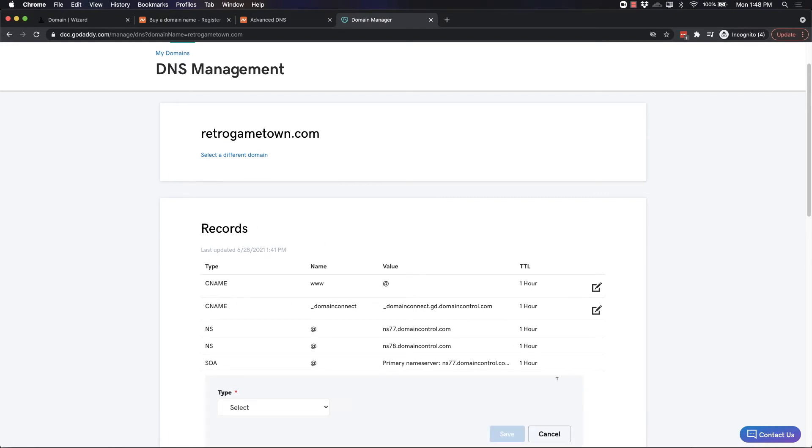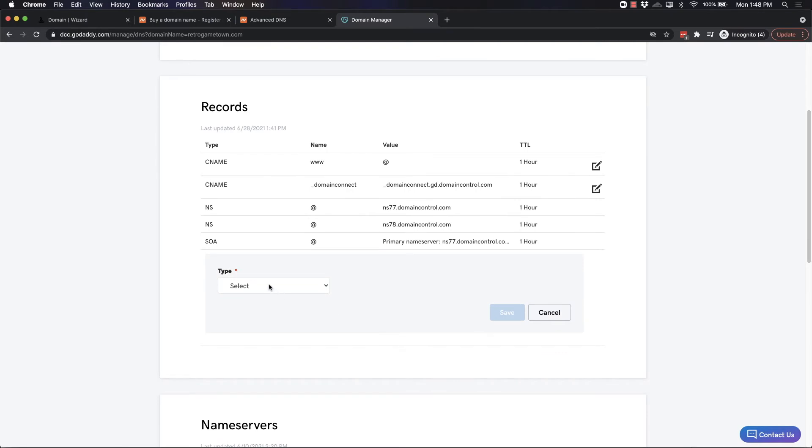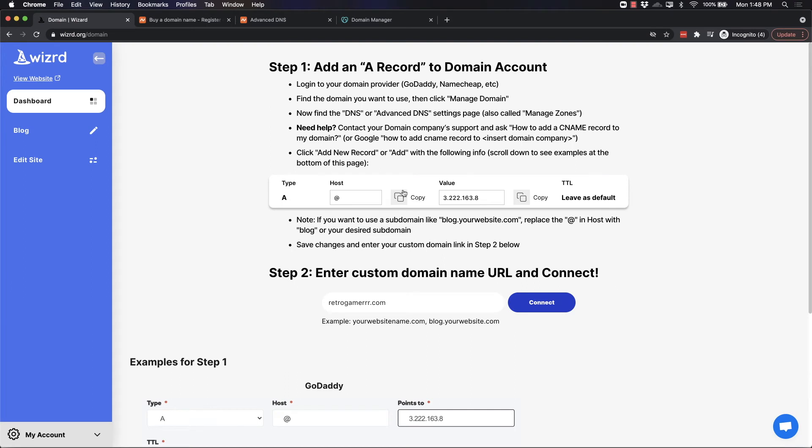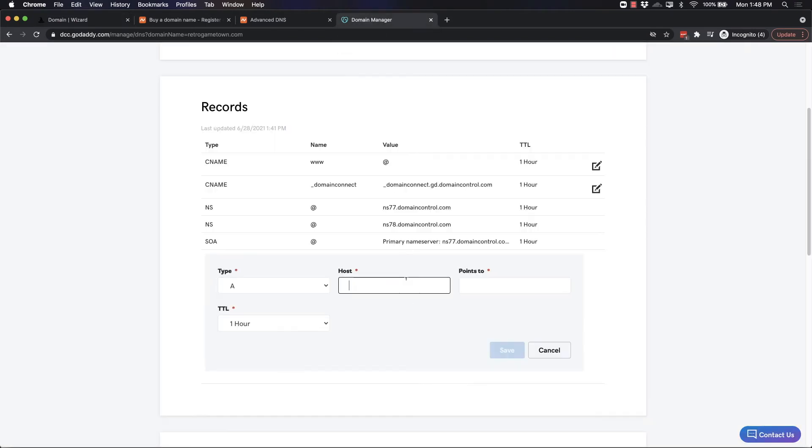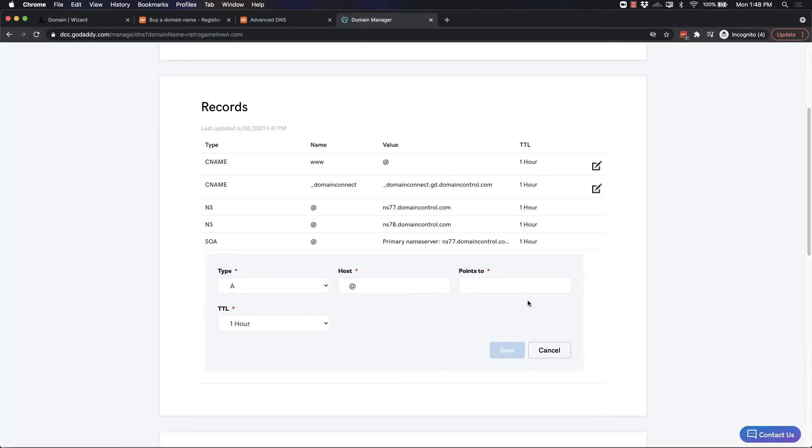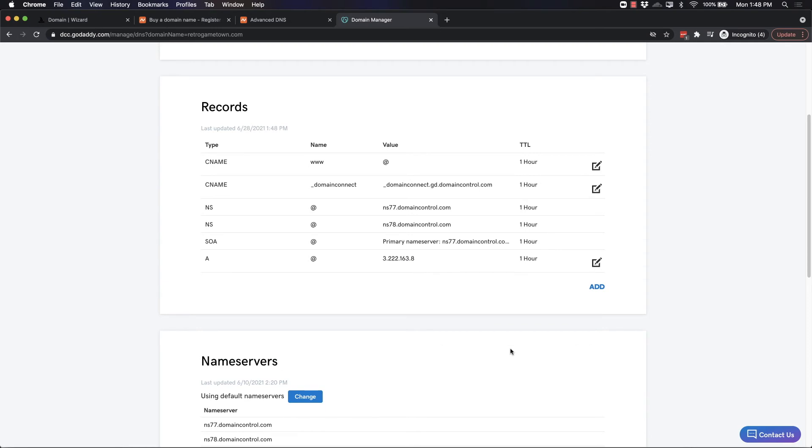All you have to do is click Add. We're going to do the same process as we did with Namecheap. It's an A record. We're going to take the host here, copy, paste. It points to the target value, which is here. We copied that and we just copy and paste. You can just leave this to the default one hour and click Save.